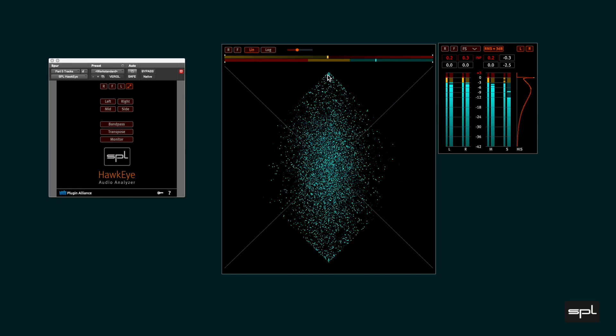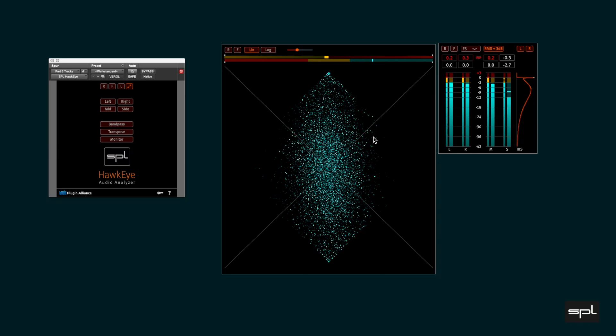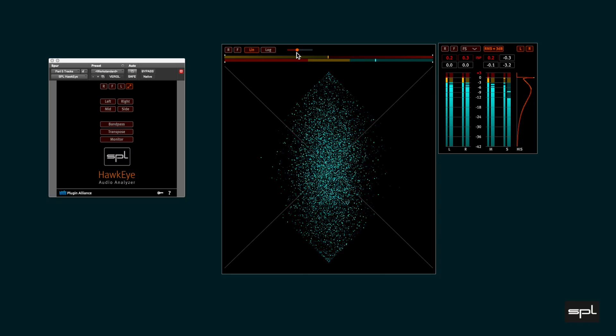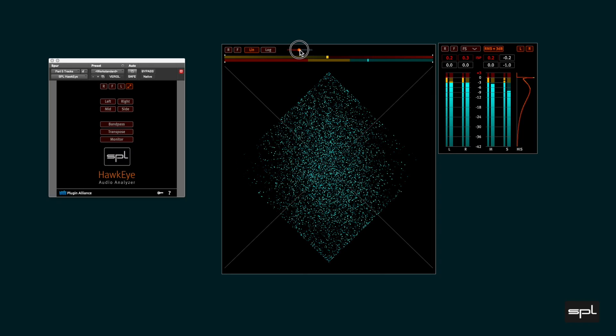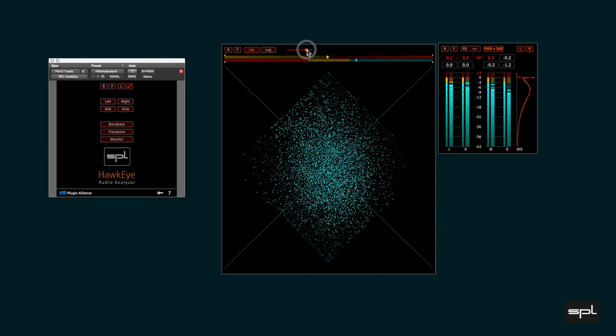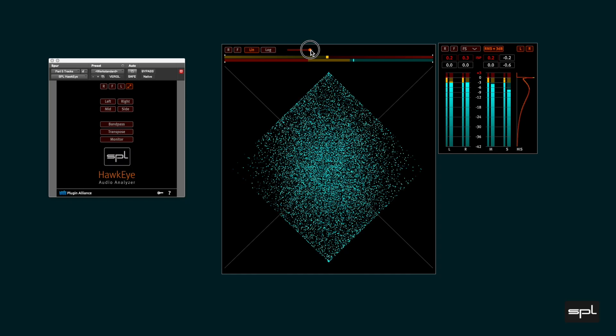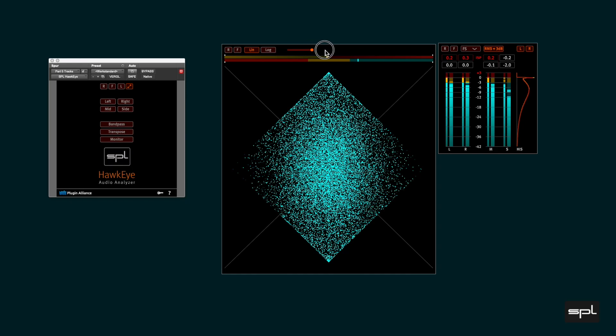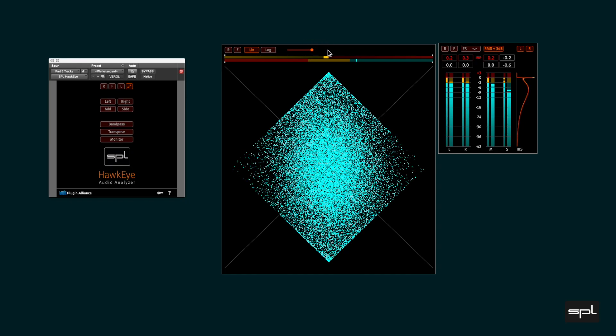The slider defines how long the vectorscope signal stays on the screen. It is comparable to the luminescence of old cathode ray tubes. If the slider is at its maximum the signal is held indefinitely.